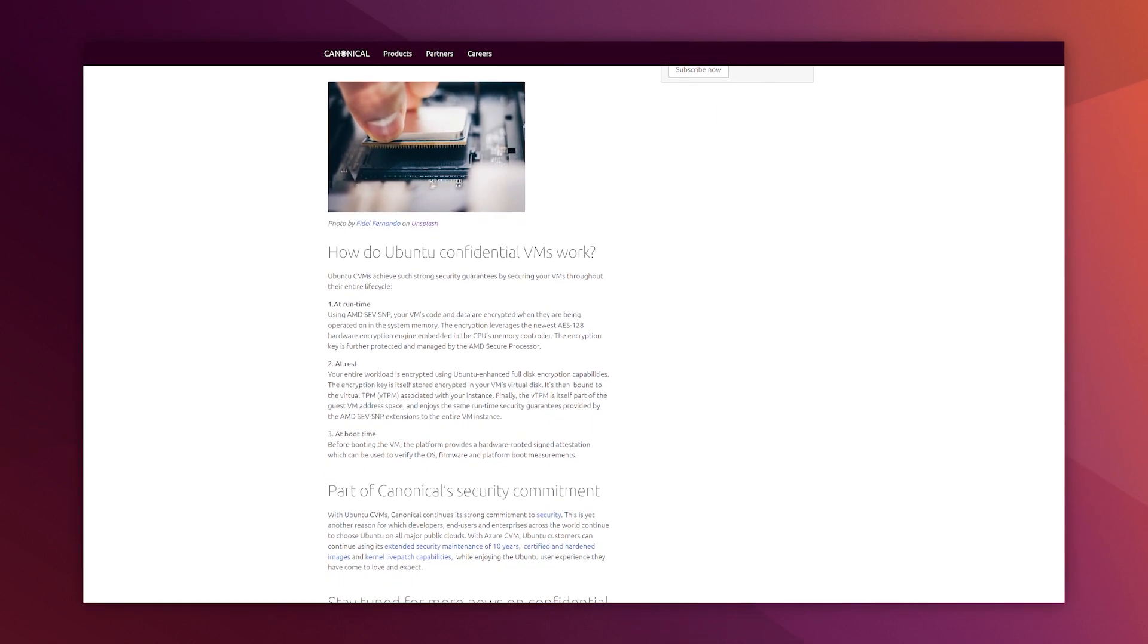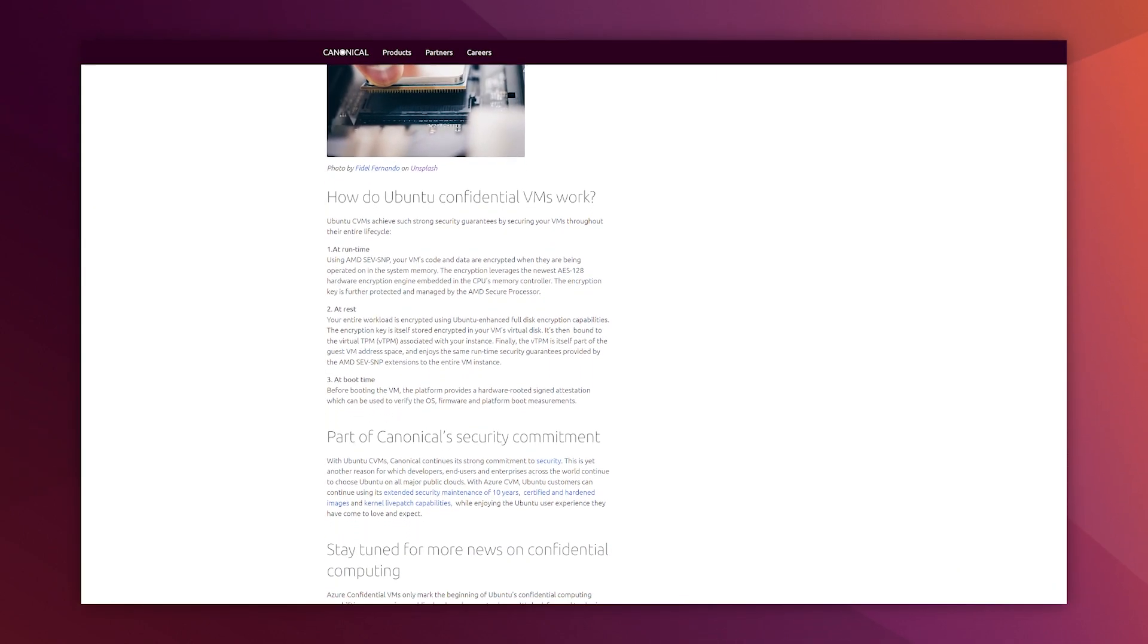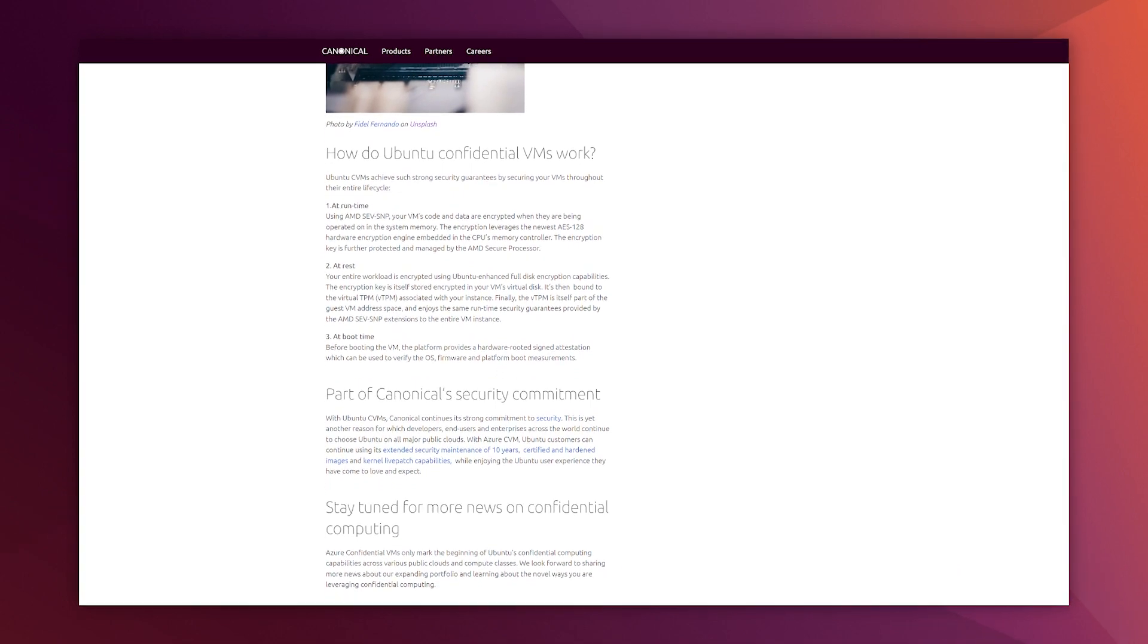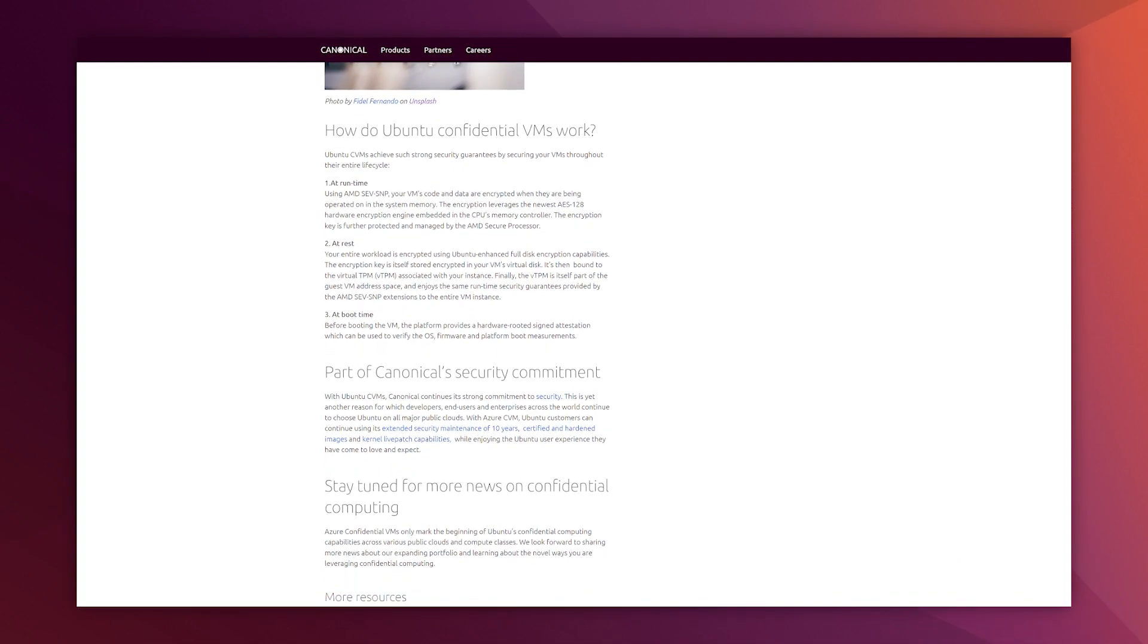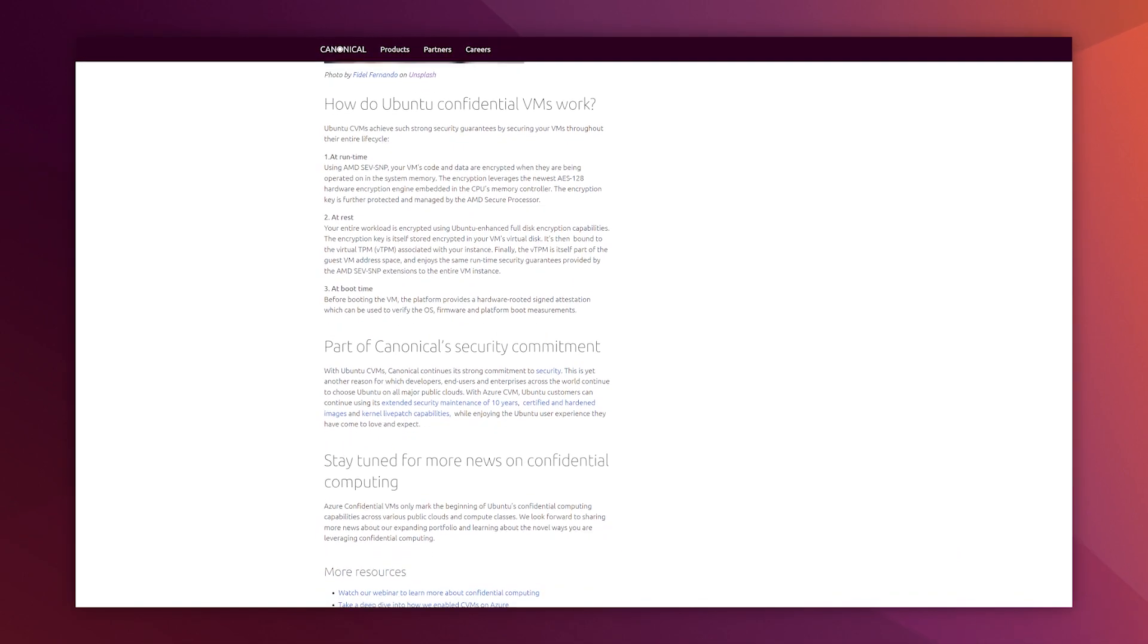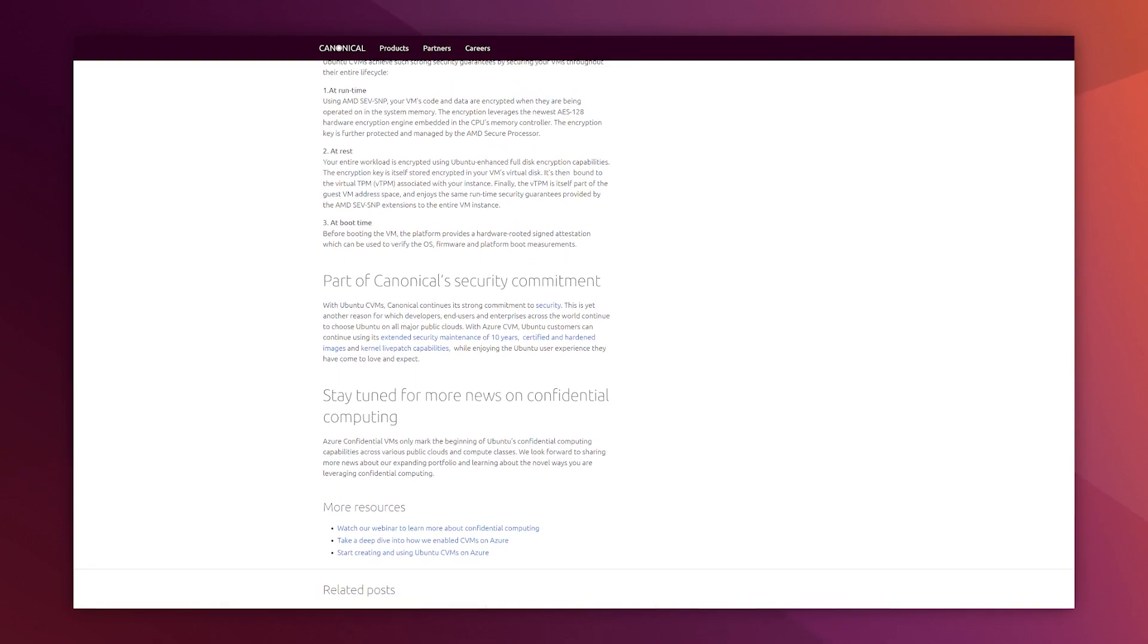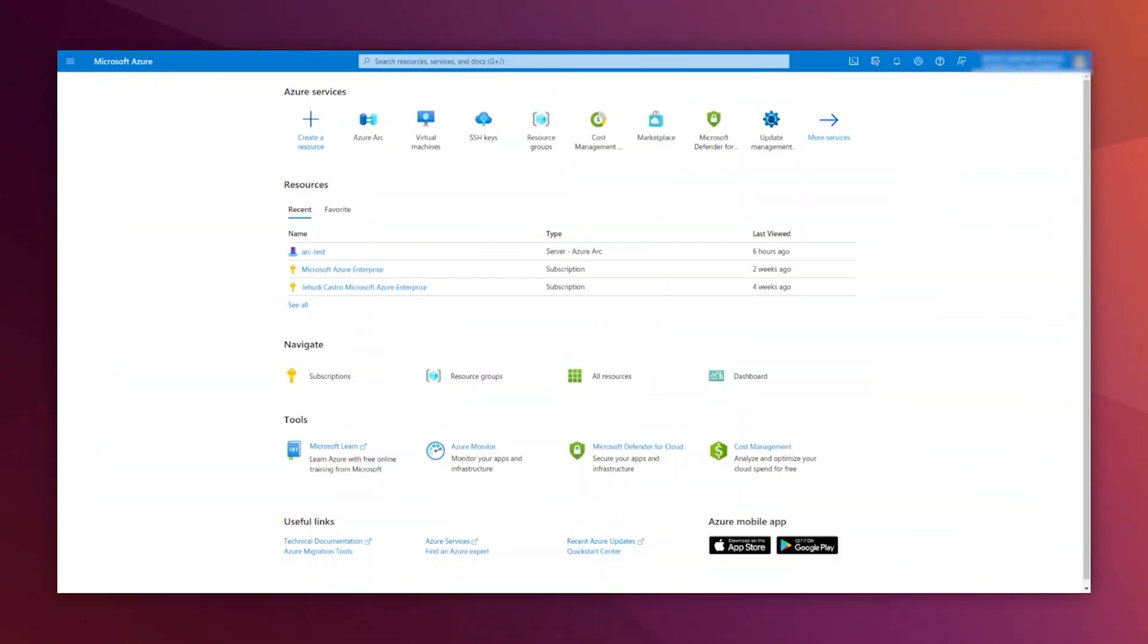The code and the data are isolated in a zero-trust environment, where even the operating system and the cloud provider doesn't have access. Now, I'm going to show you how to launch such a virtual machine.